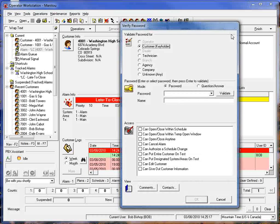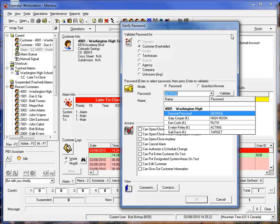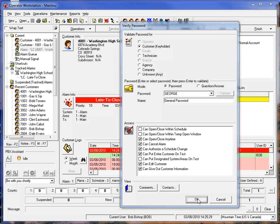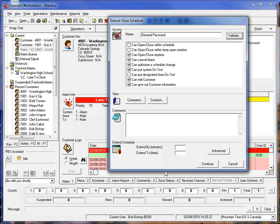We'll first of all need to validate their password so we can go down here and validate the password and see that that password does have the permission to change the schedule. So we'll hit OK and now my extend options down here are activated so I can come down here and say that we're going to extend it by X number of minutes or until a specific time.